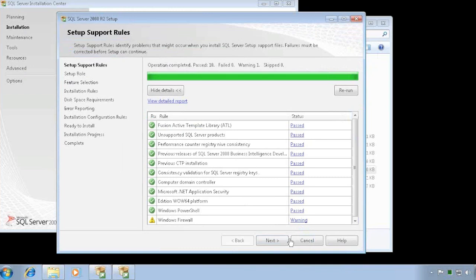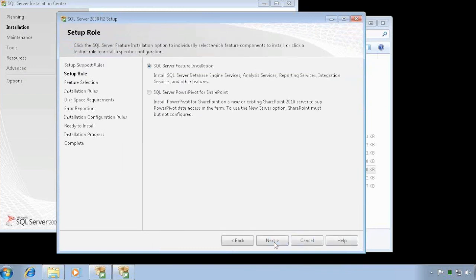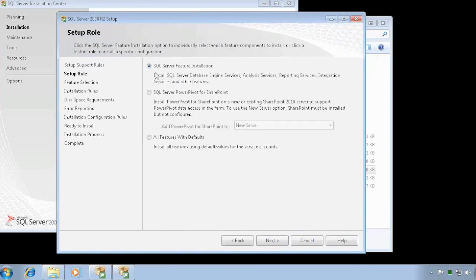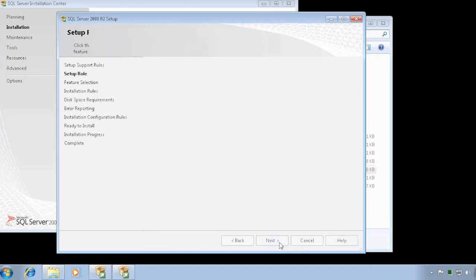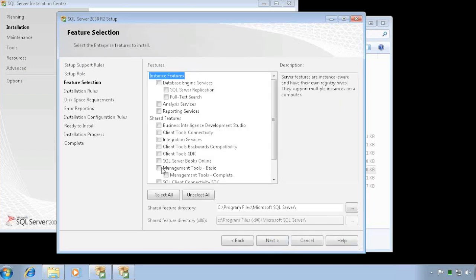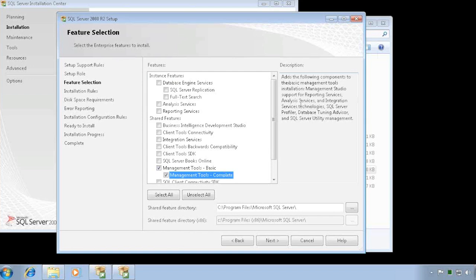It passed all the tests. I want to do a SQL Server feature install and I can now select from the list. What you want to do is select Management Tools, and make sure you choose the complete option, because the complete installation is where the Profiler is — which is going to be used for recordings.